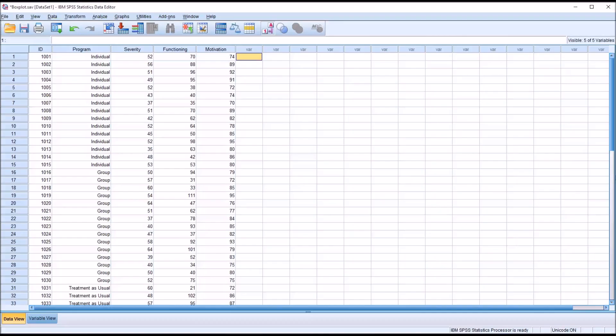Hello, this is Dr. Grande. Welcome to my video on creating and interpreting box plots using SPSS. Oftentimes in counseling research, when analyzing variables, we want to get an idea of how the values in a variable are distributed and identify any outliers that may be in that variable. Box plots can help us to do that.